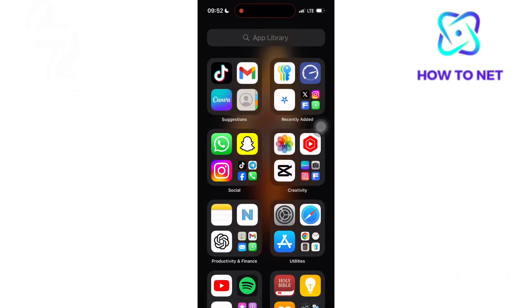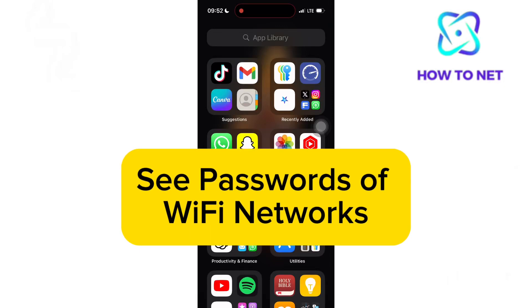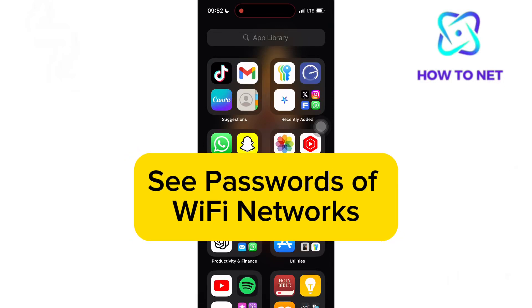In this simple video tutorial, I'm going to share with you how to see passwords of WiFi networks near you.